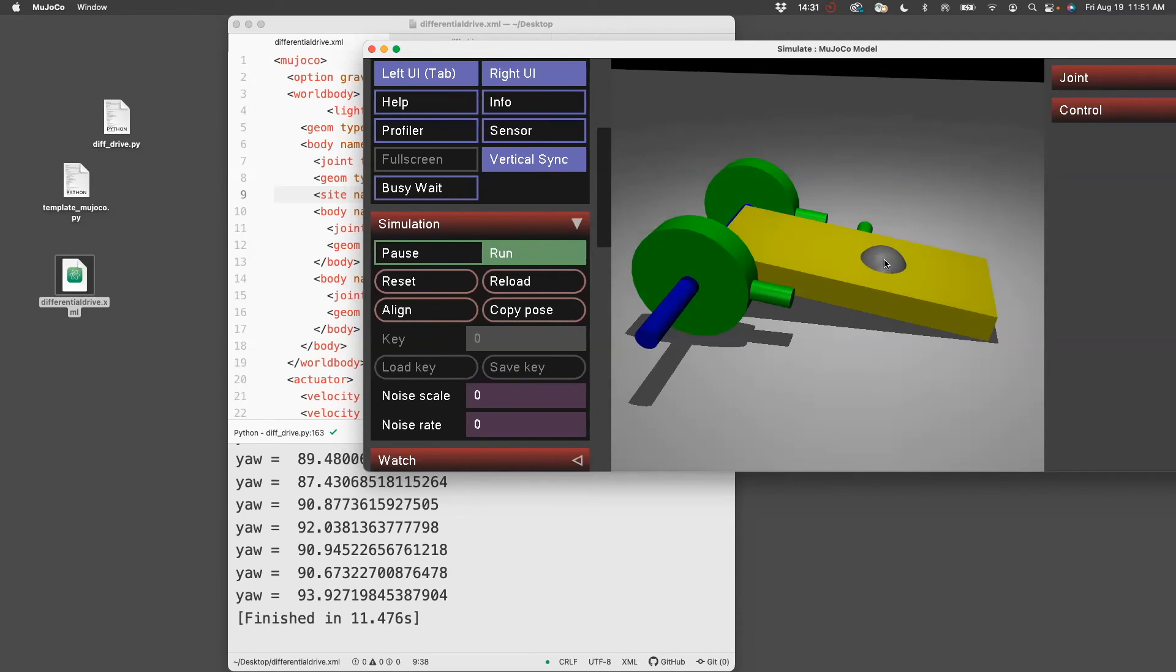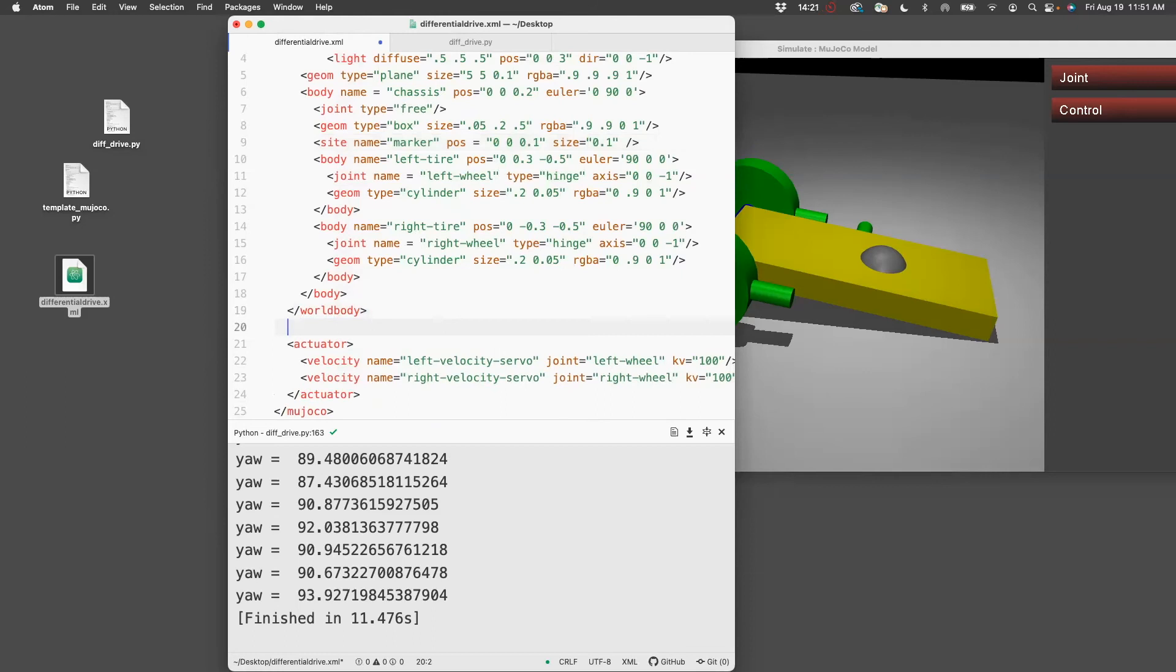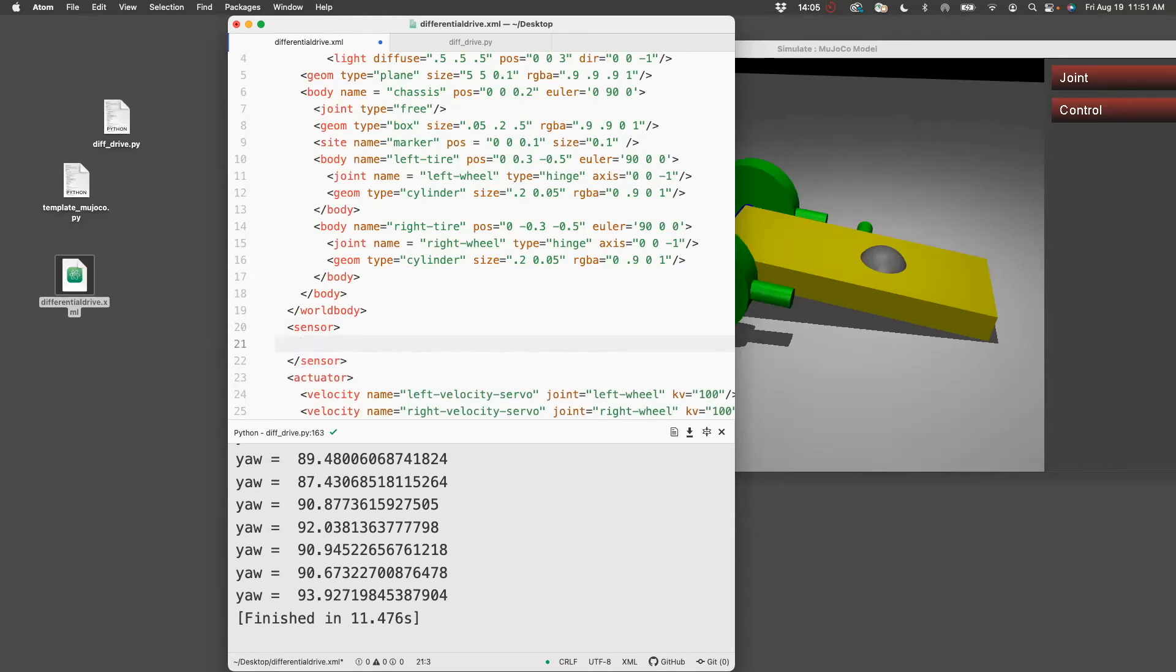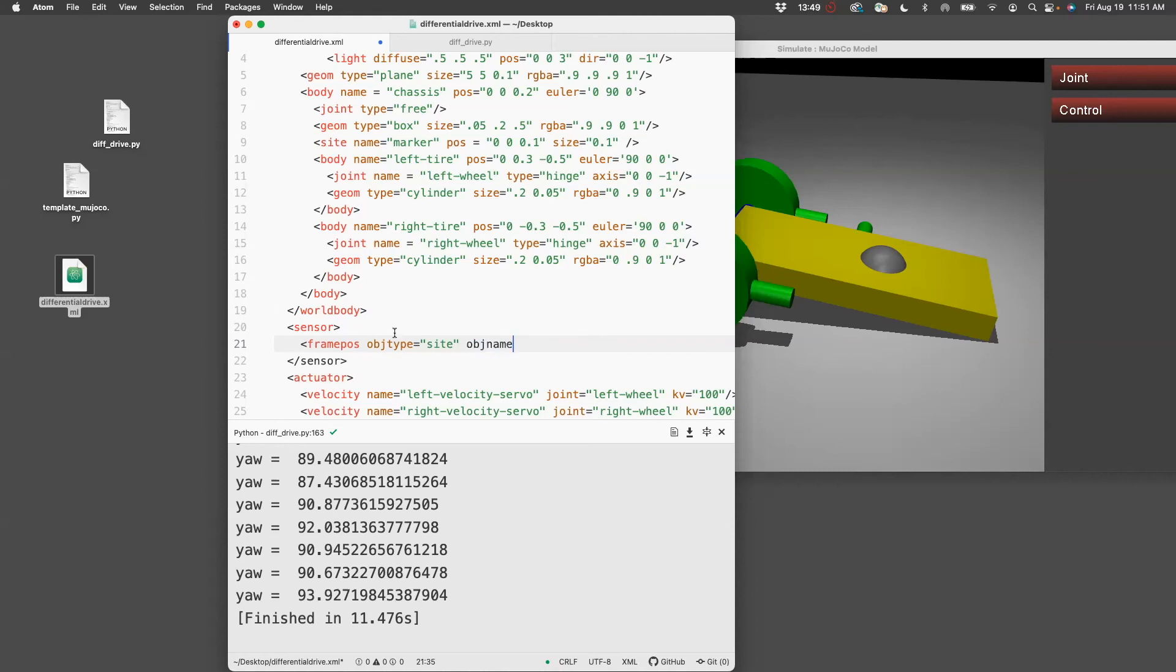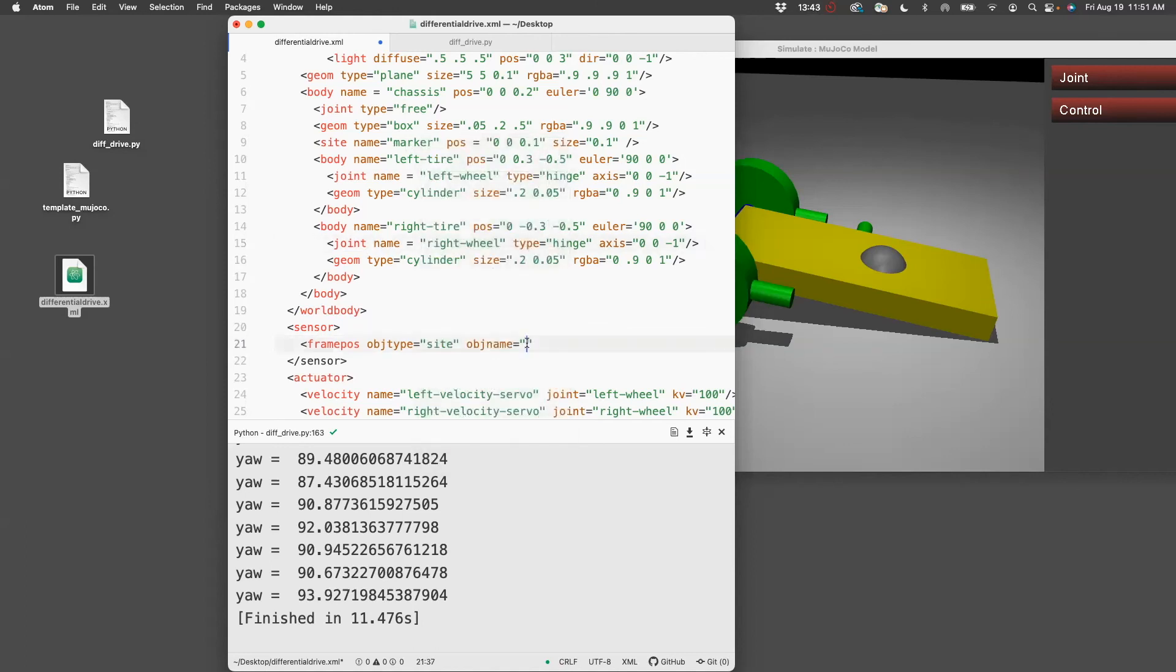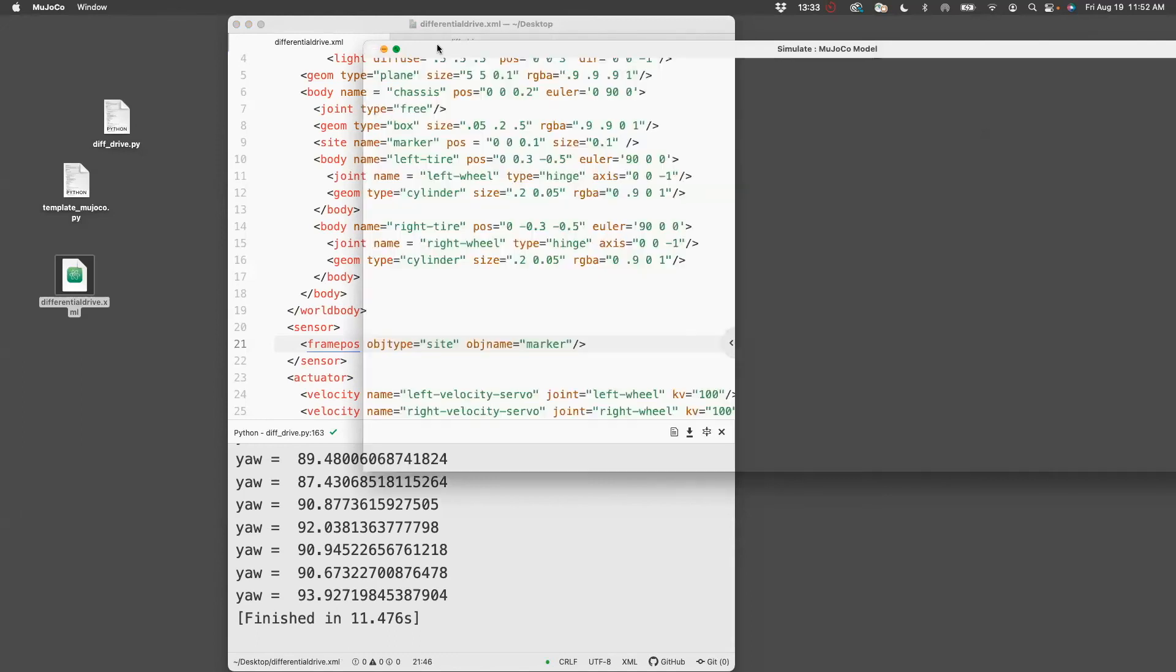If you're doing some kind of control and you want to track this, this will help you because the code will have access to it. Now before we can access it, we need to create a sensor for this site. So go here and create a tag for sensor. Here is where I have to access it. I want the position of the sensor, so I use framepos as my keyword. Object type is site, and I also need to say which site it is because you can have multiple sites. This site was called marker, so I'm going to say marker and end. Let's reload this to be sure that it works. It works, so we can close this.